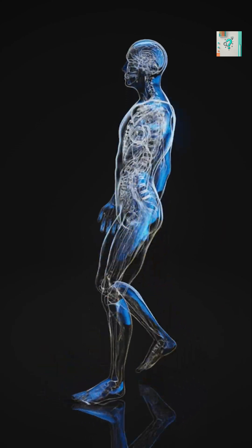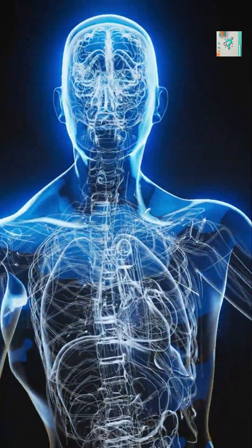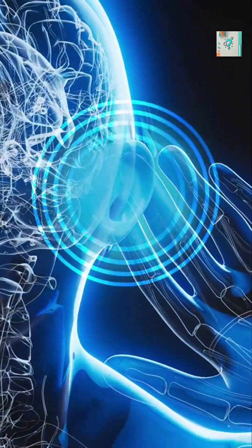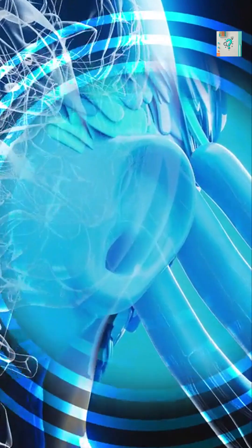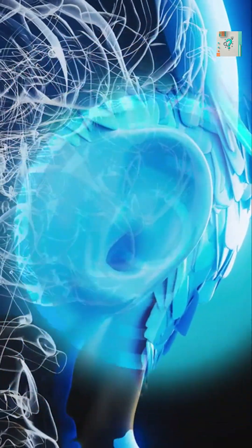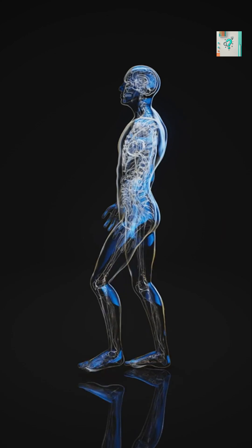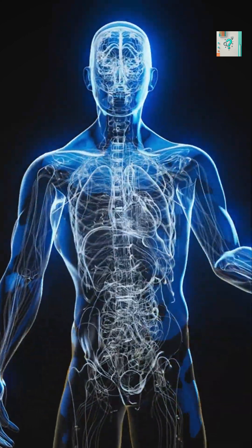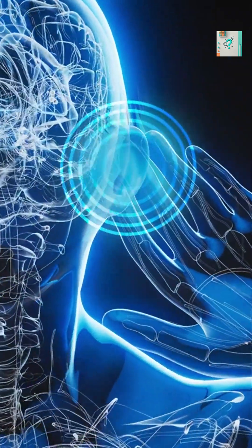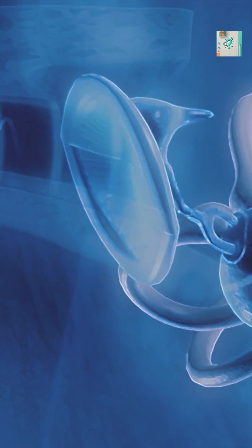Some people describe these sounds as electrical because of how the brain interprets them. High-frequency ringing, buzzing, or crackling resembles the sounds we associate with electronics, even though no electricity is actually being heard.